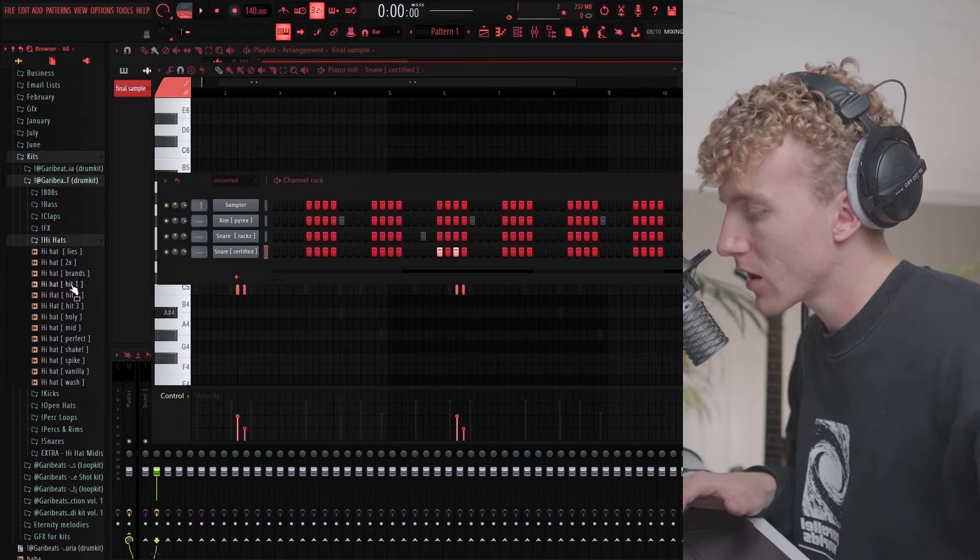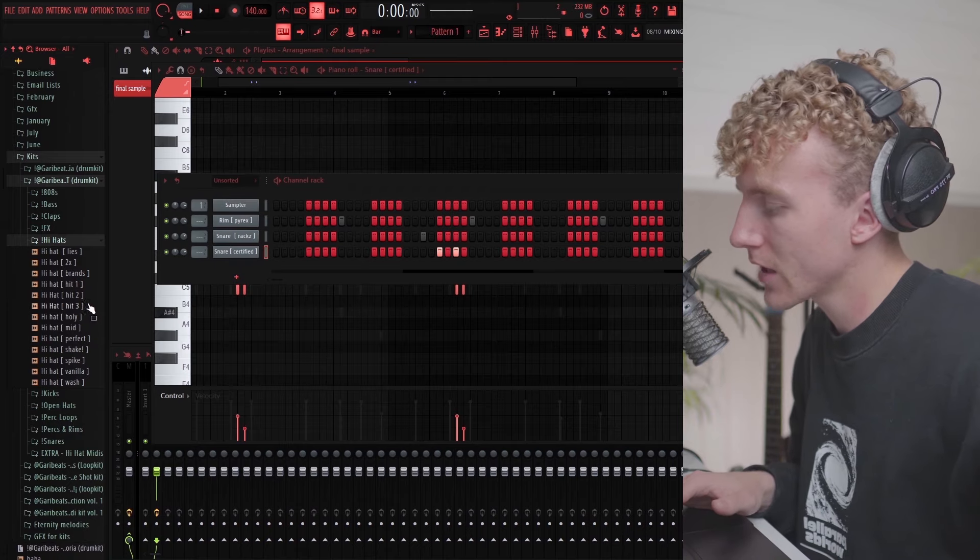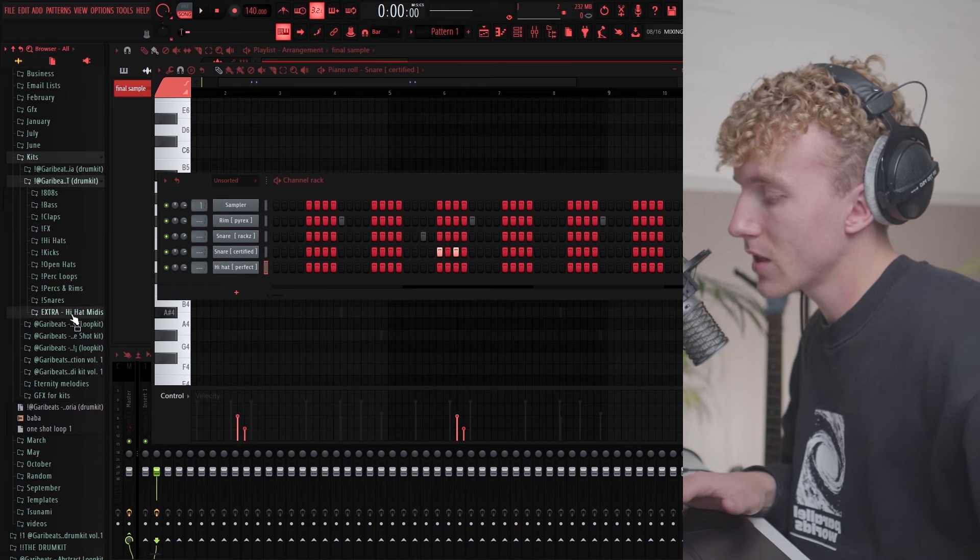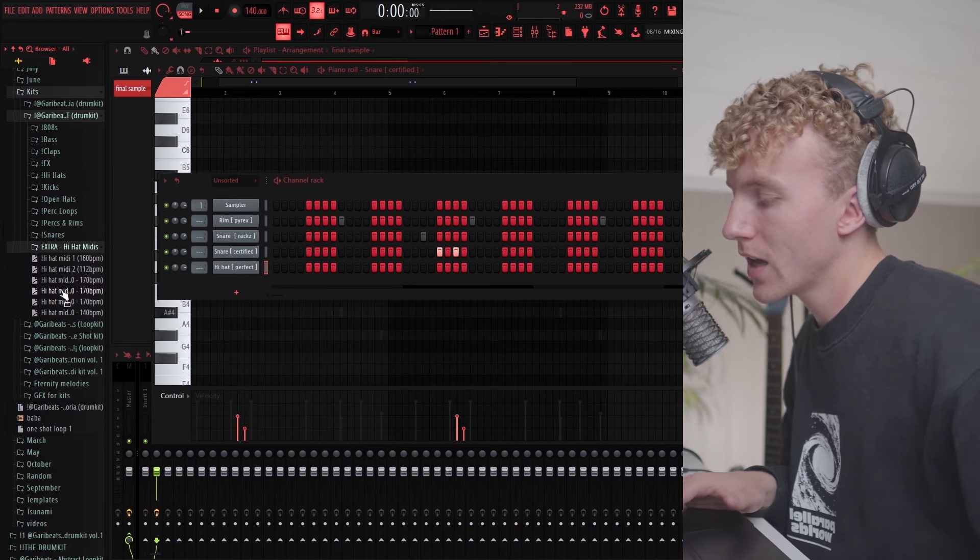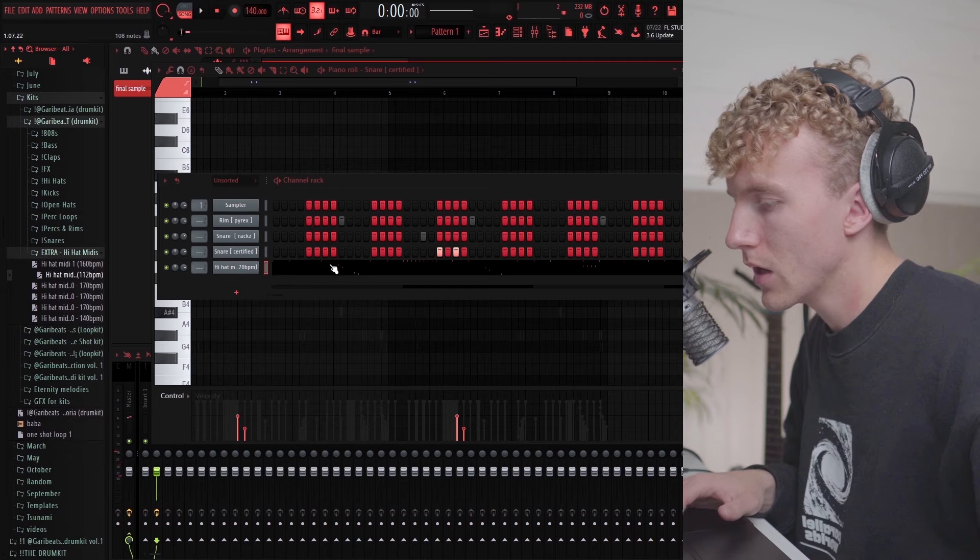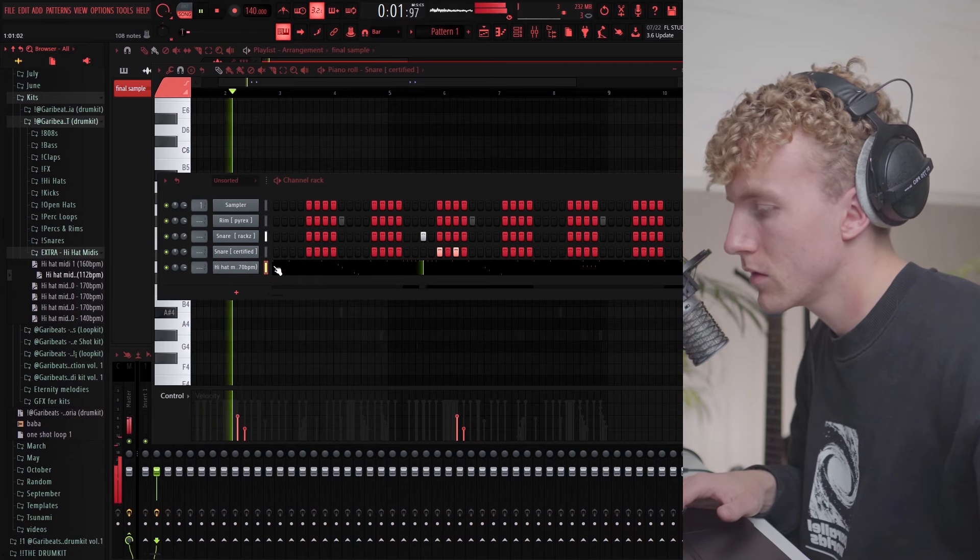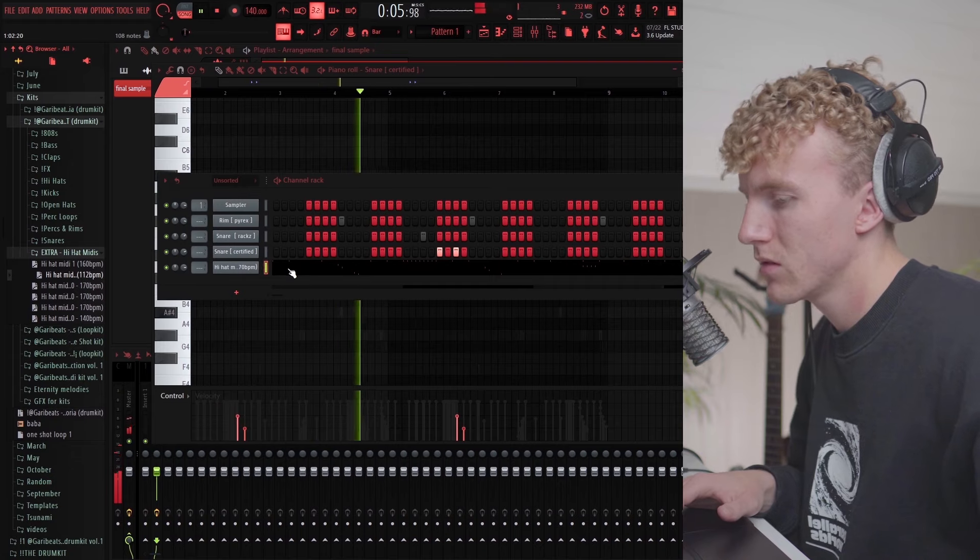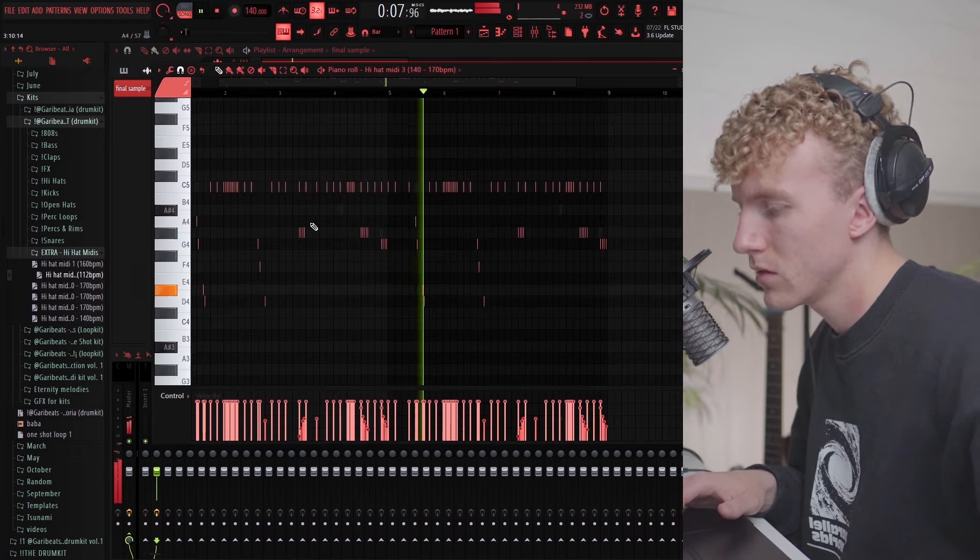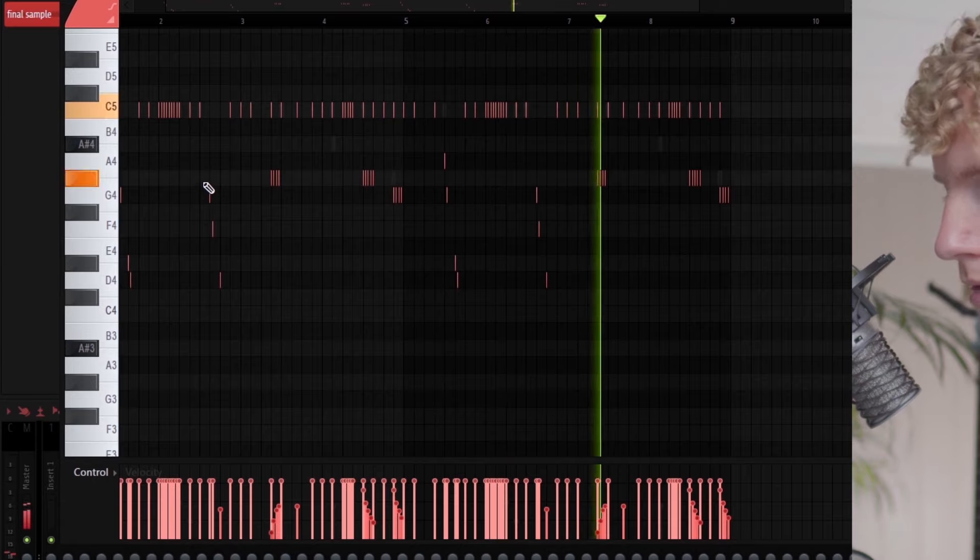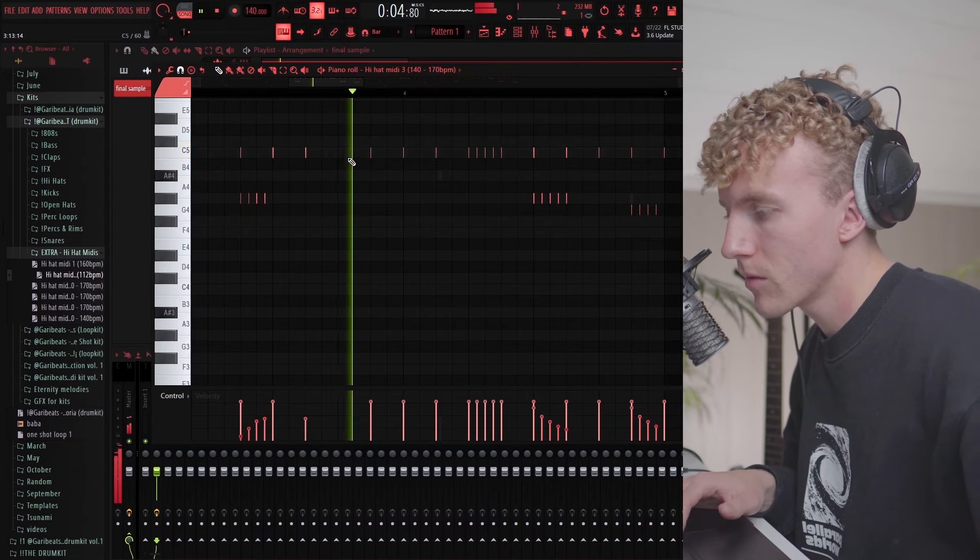I just want to get a little bit of a bounce. We got a little bounce going, let's try and find a hi-hat. Also in the kit there's gonna be 10 hi-hat MIDIs so I'm just going to try and find something in here.